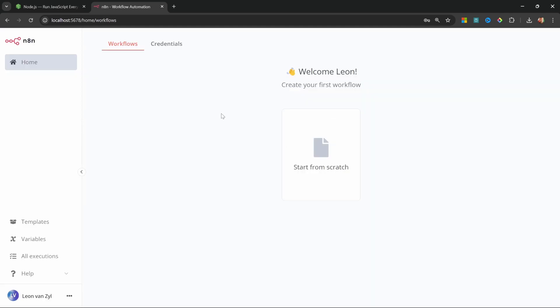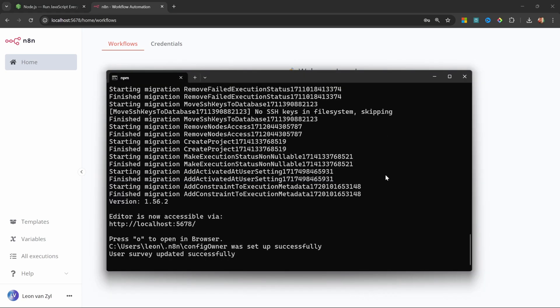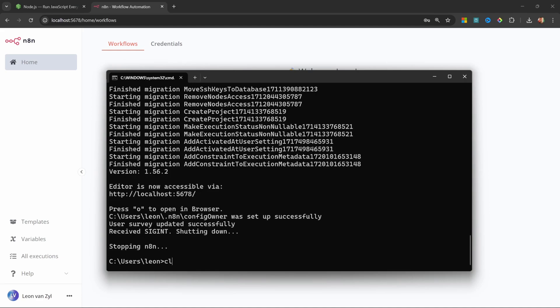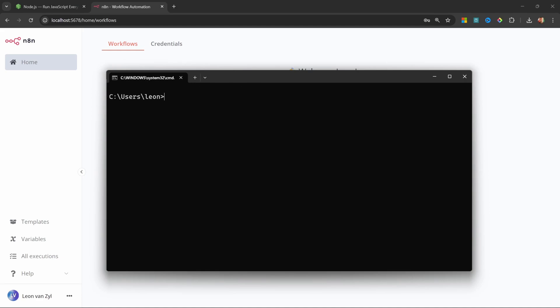You will now see the N8N dashboard, which should look something like this. Now, before we move on with building workflows in N8N, I also want to show you how you can update your instance of N8N as well. And I'm going to clear the screen just to make this a bit more readable.